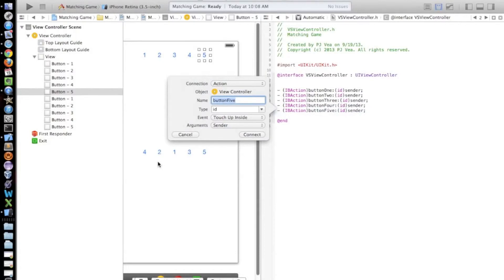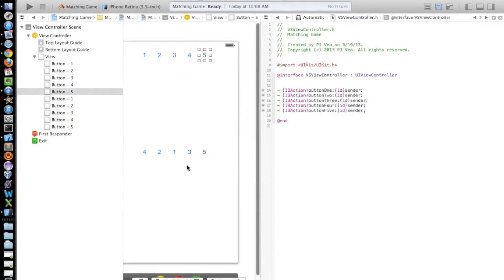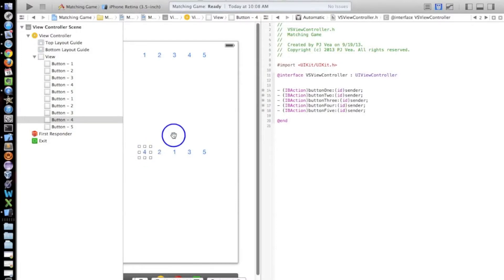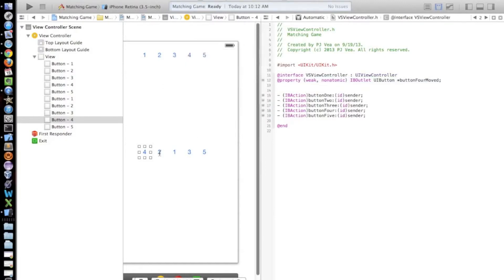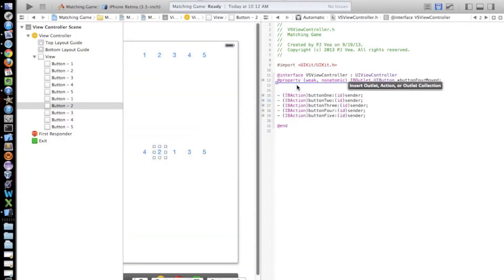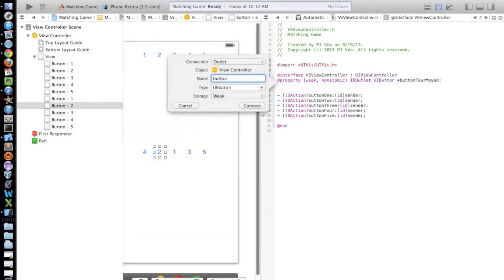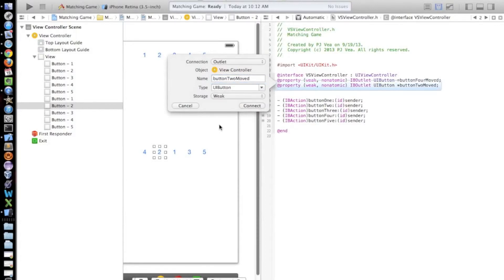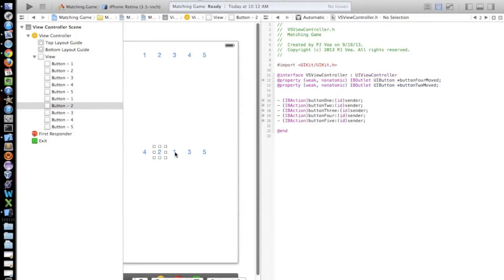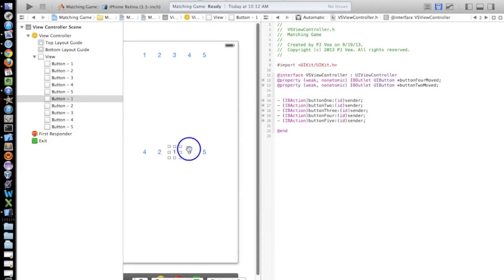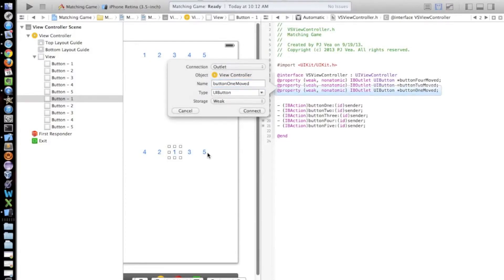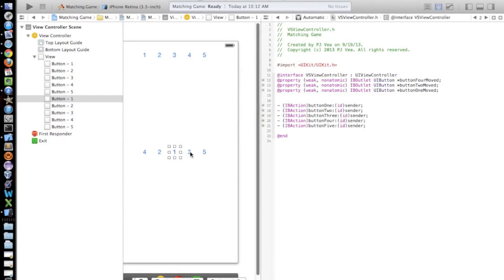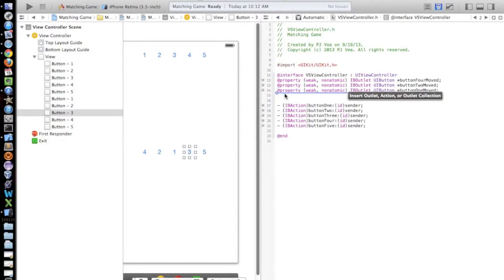Button five. Okay, so now we have these buttons. And these buttons don't need to be actions because we're not actually going to be clicking them. These are the buttons that are going to move. So this one is going to move right here. So we're going to create outlets for these. So we're going to control drag from this four and we're just going to put it here. We're going to leave the connection as outlet. We're going to say button four moved. And we're going to do this for all of these buttons.